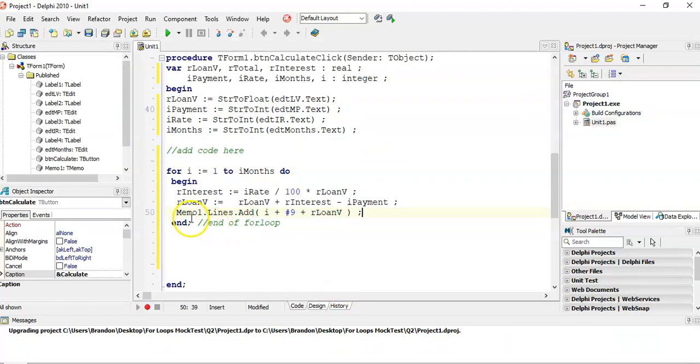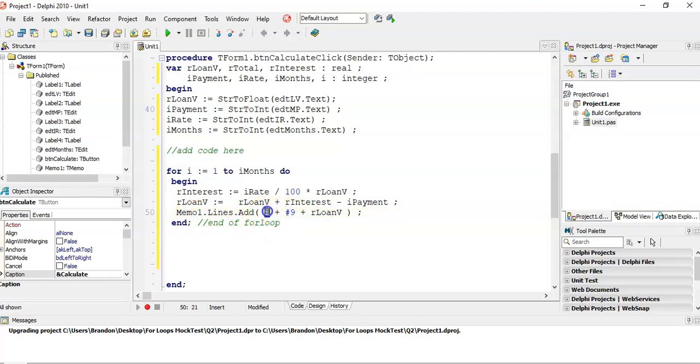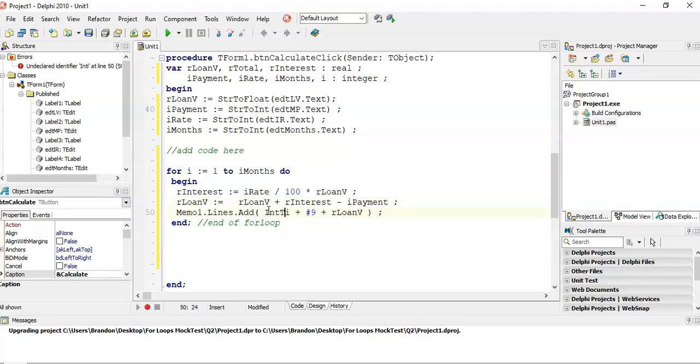But remember, memos need strings. This whole thing needs to be a string. That's not a string, that's an integer. So I'm going to convert this little bit here, i from an int, that's what it is, to what we want it to become, a string.